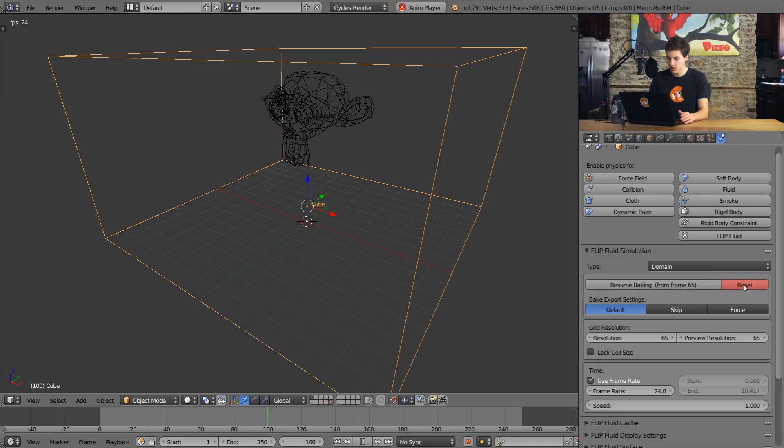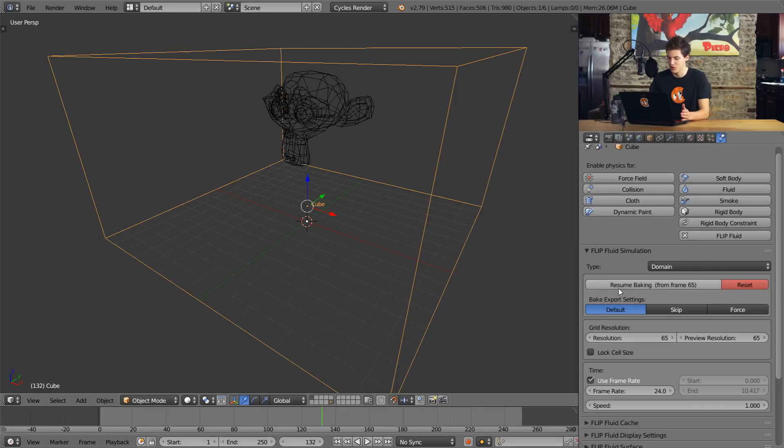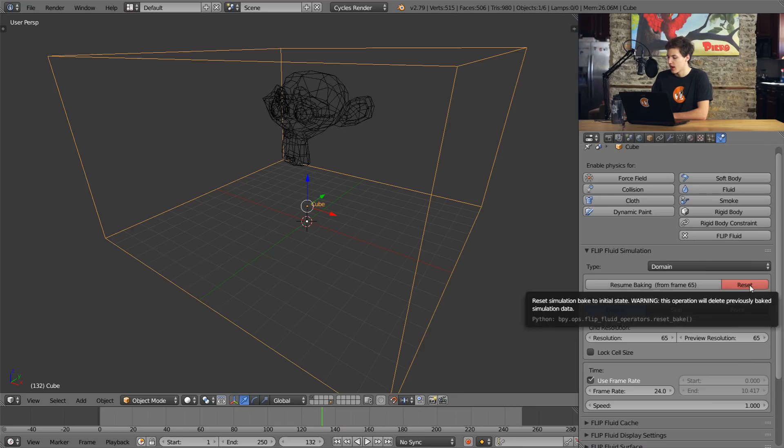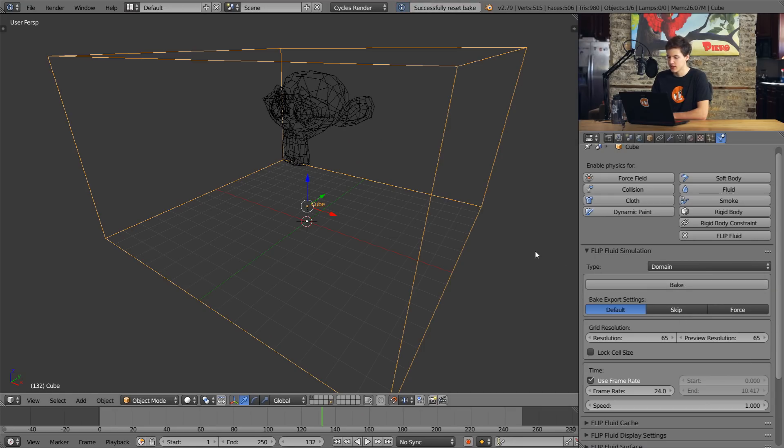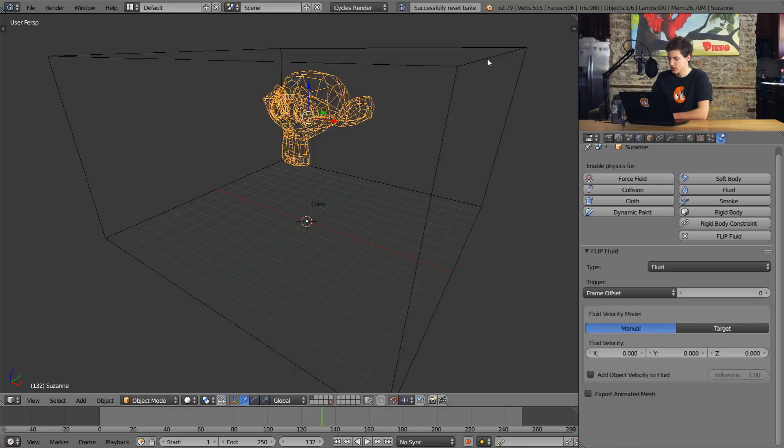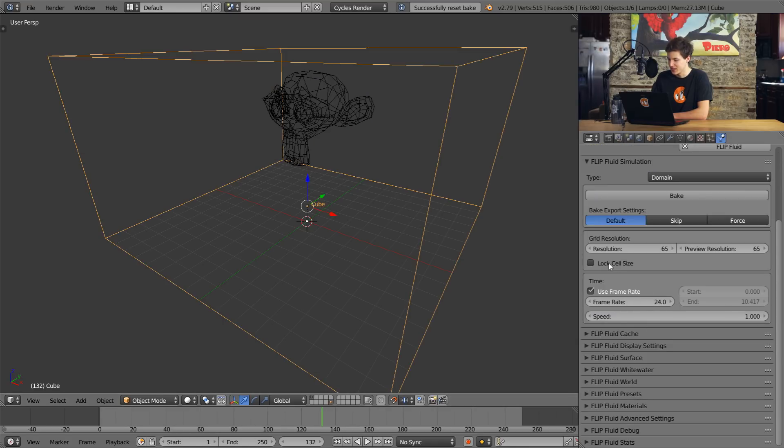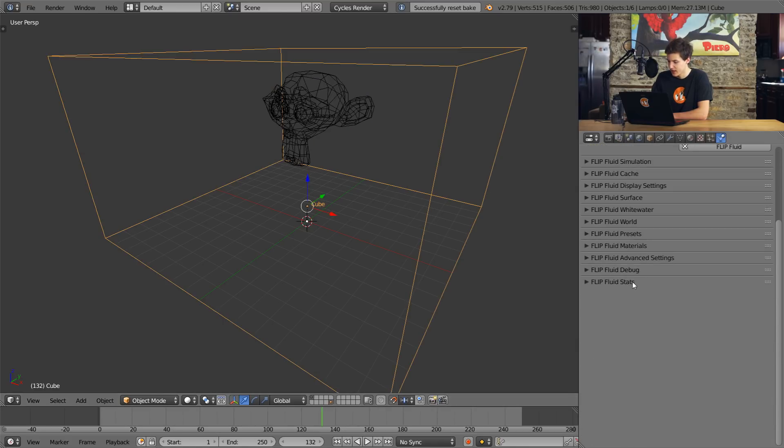But one of the coolest things I think comes with the FLIP fluid add-on is the ability to resume baking. Like, I've wanted this feature for so long and finally someone brought it here. And the only other thing I want is the ability to pause and resume renders. Alright, so I'm going to reset this render and I'm going to show you guys just how viscous this can get.